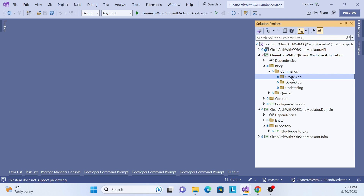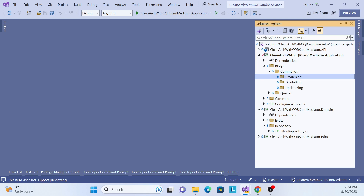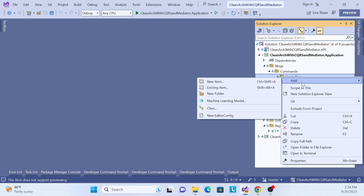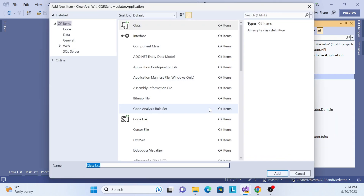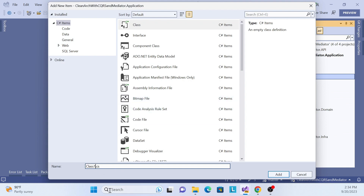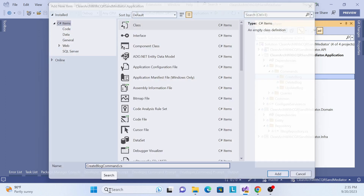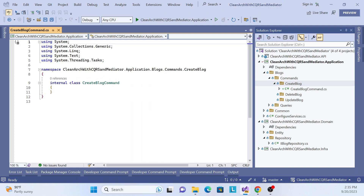First, what we need to do is create the 'CreateBlogCommand.' Let me create a class, name it 'CreateBlogCommand', and make it public.